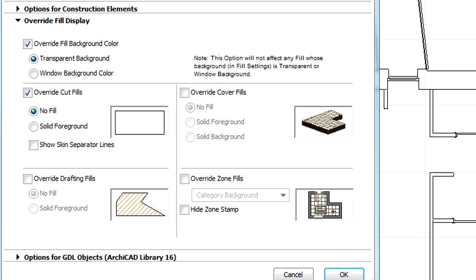Let's open the Model View Options once again and uncheck both Override Options.